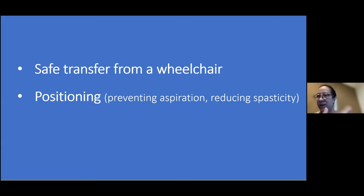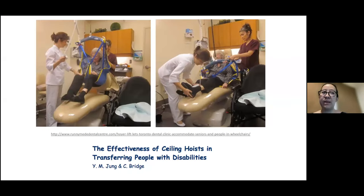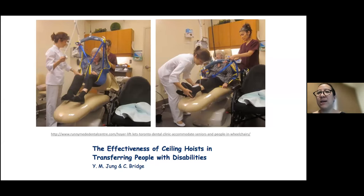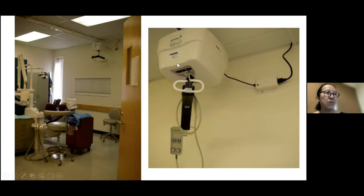For safe patient transfer, the gold standard is a ceiling lift or ceiling hoist, which helps not just the patient but the care provider as well. It works with a hydraulic function — simply up and down.